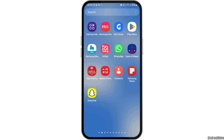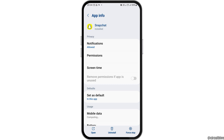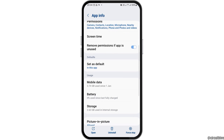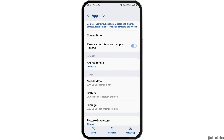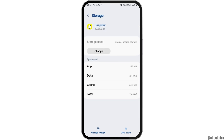First of all, you have to find the Snapchat application on your mobile device. After you find it, you have to tap on it like this. Then you have to go to the settings-like option. After tapping on that option, you can see an interface like this. Now you have to scroll down and then tap on the option of Storage.